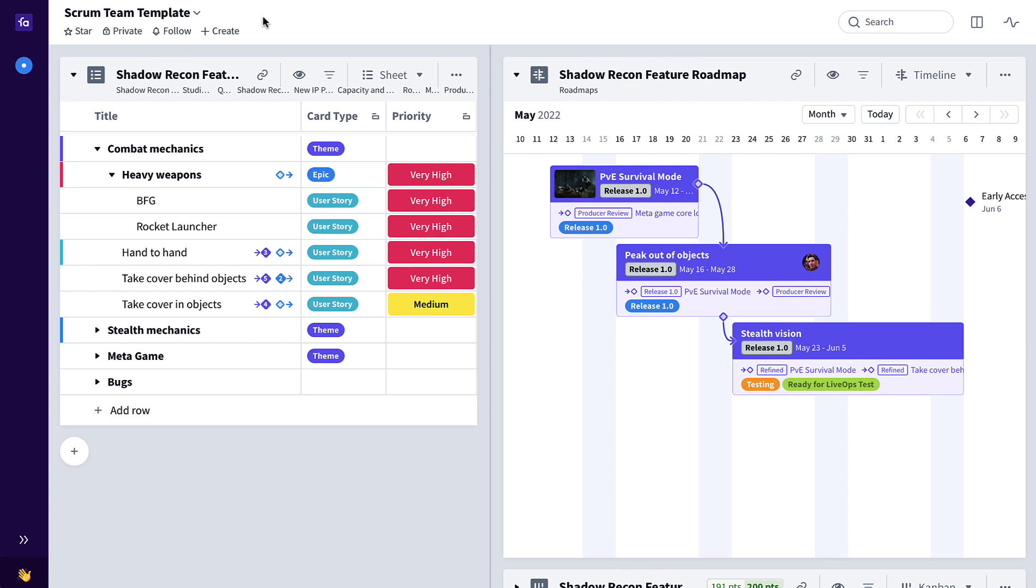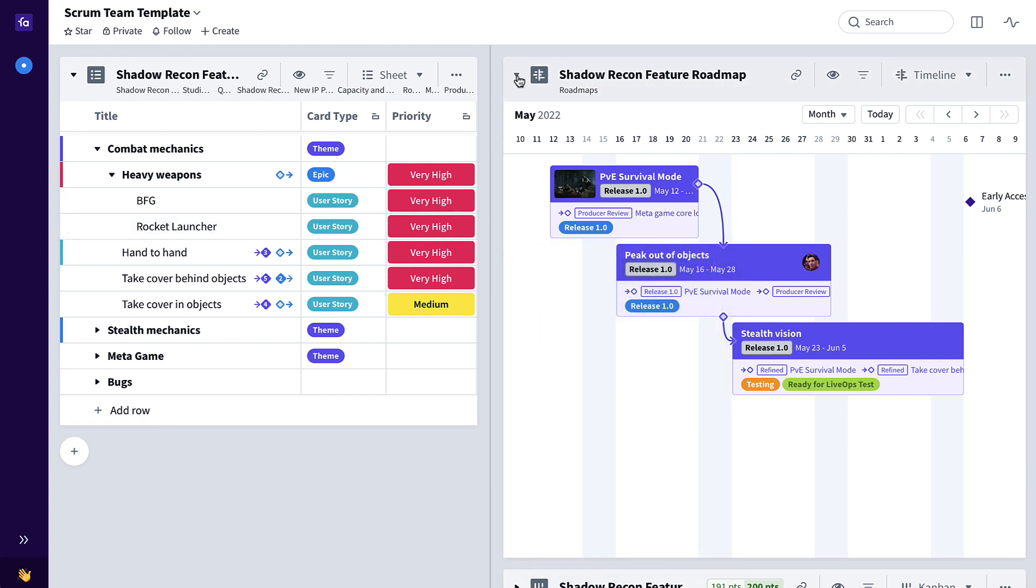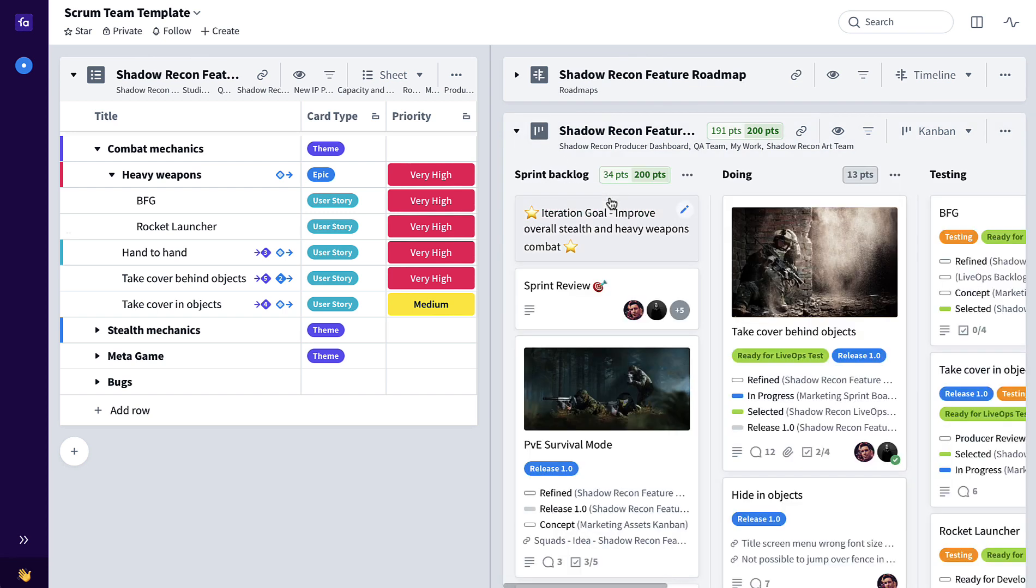This template provides a product backlog for organizing, prioritizing, and sizing epics and user stories, along with a feature roadmap and a reusable sprint board. Let me walk you through it.